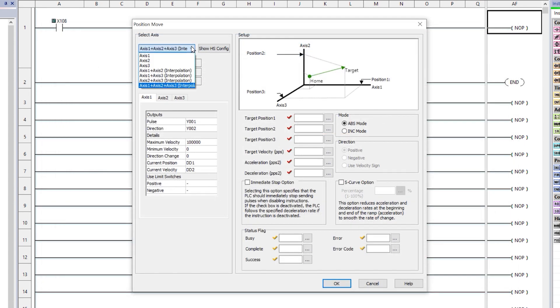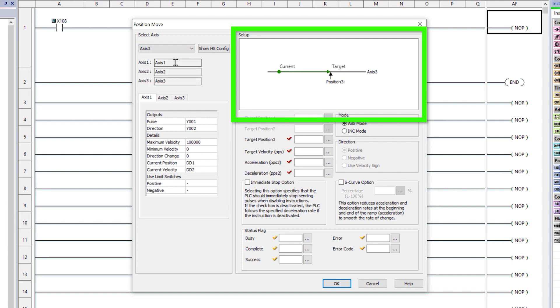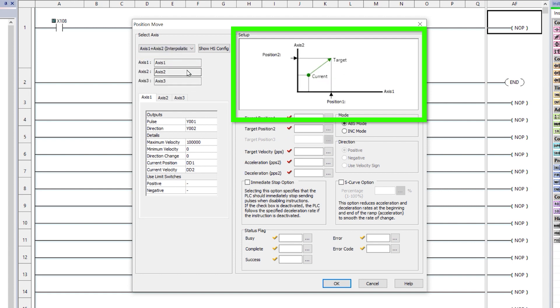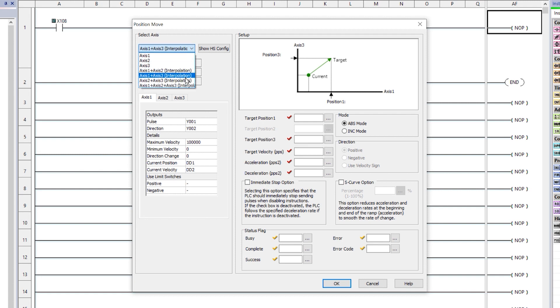Use this drop-down menu to select which axis configuration this instruction will control. As you go through these configurations, the graphics shown here will update showing you exactly what this will control. They did a really great job with these graphics to reduce the confusion.